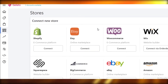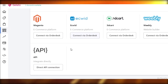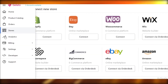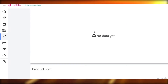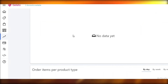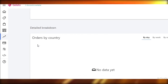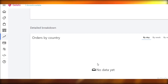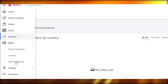Below that you have your Stores tab, where you can link your Shopify, Etsy, Ecwid, Squarespace, or whatever store you already have. After that you have your general Analytics — the orders you've placed, printing costs, sold products, your production country, and all your data. You can see it categorized by day, week, or month, and broken down by the country where items are being printed.